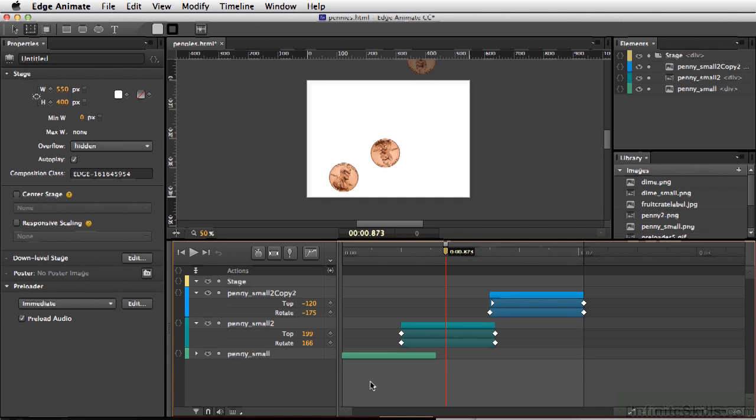If you've ever used Photoshop for animation or motion graphics, you'll see a lot of similarities to Edge Animate.